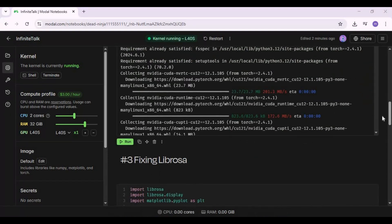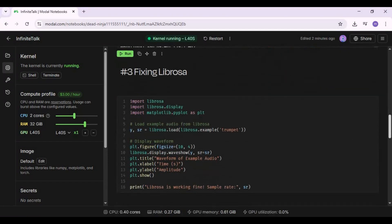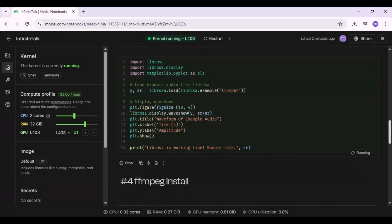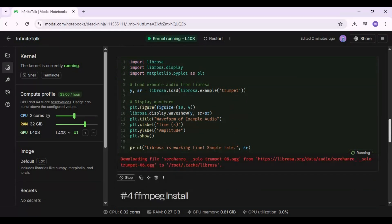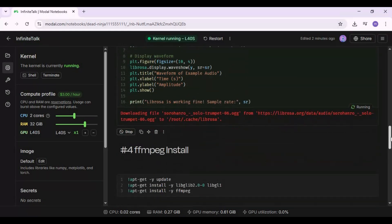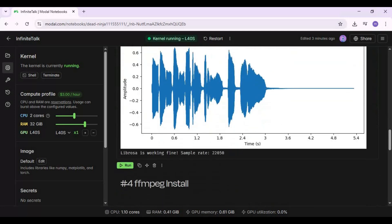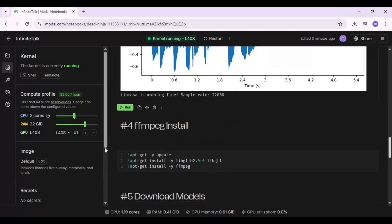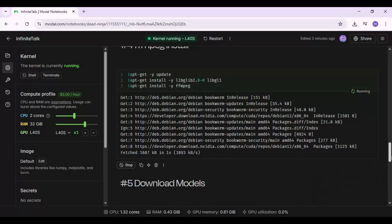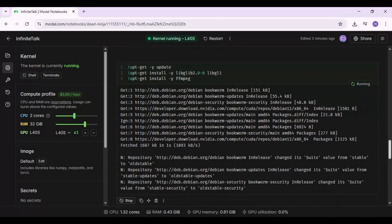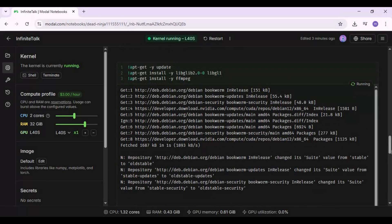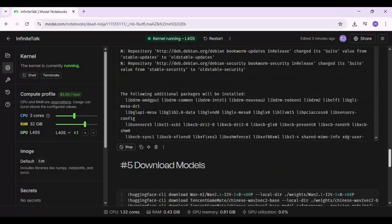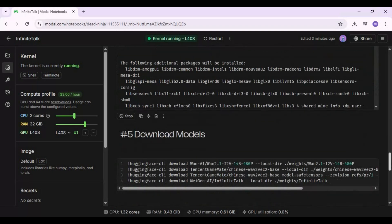After requirements, run the fixing Librosa cell. Run the ffmpeg cell to install ffmpeg.